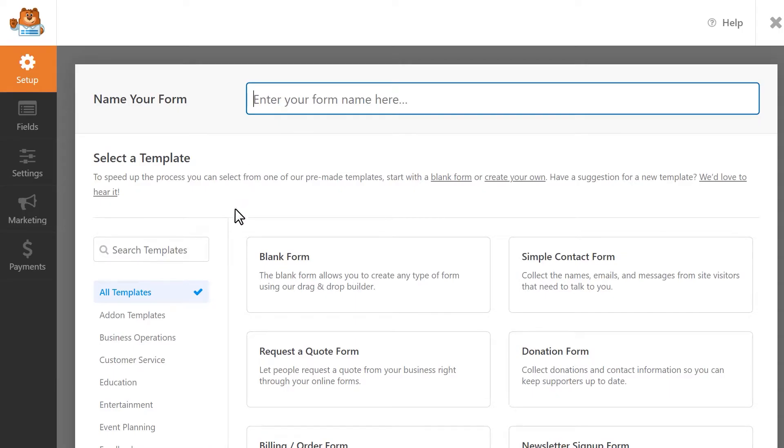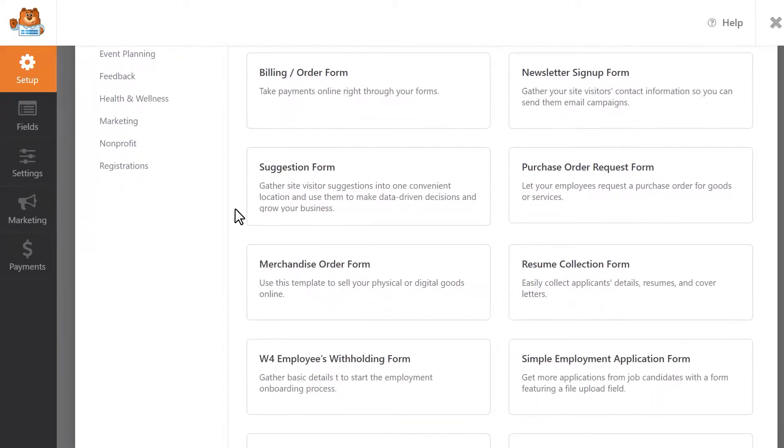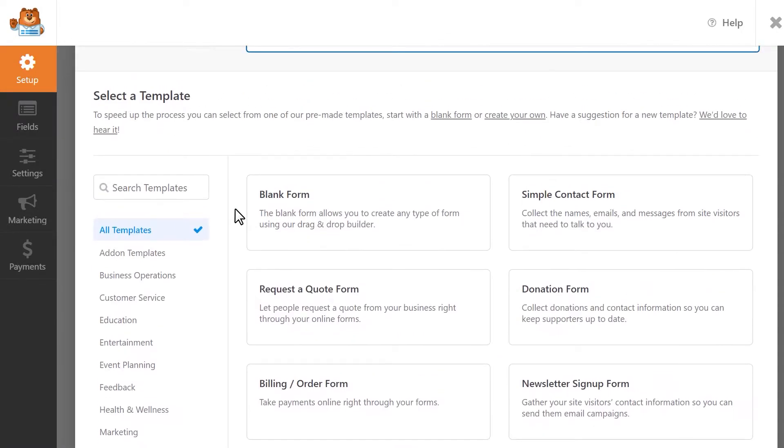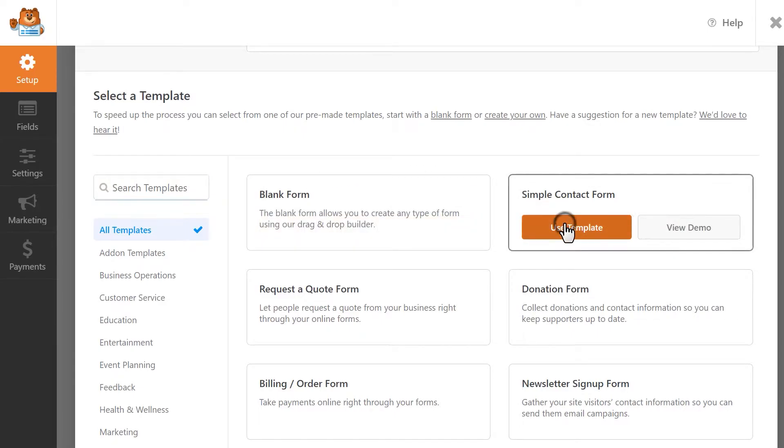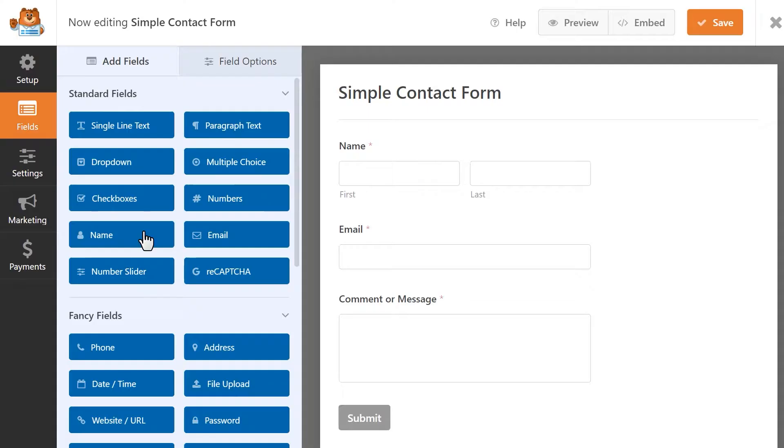WPForms comes with lots of different templates to get you started as quickly as possible. You can browse through the available categories to pick one you'd like to use or search for specific keywords by using the available search bar. Let's use the simple contact form template as a base and we'll go from there.